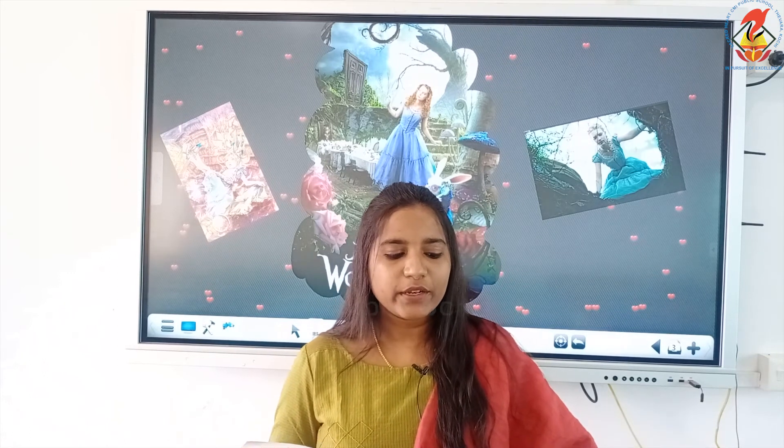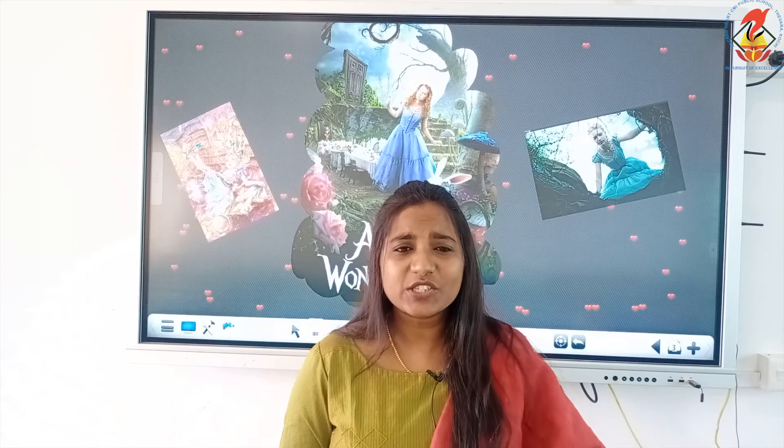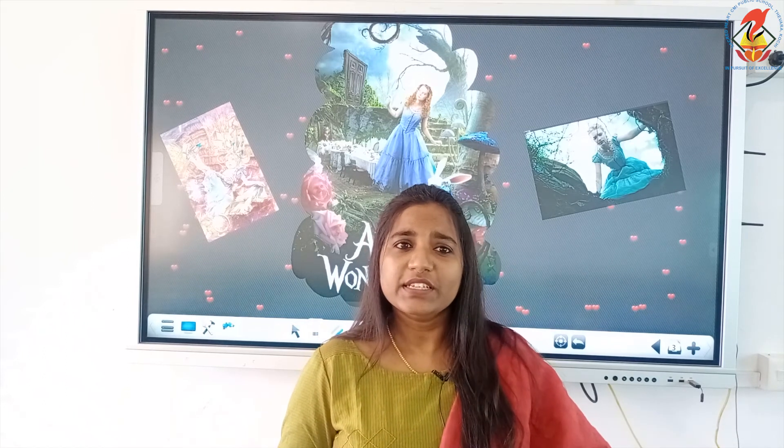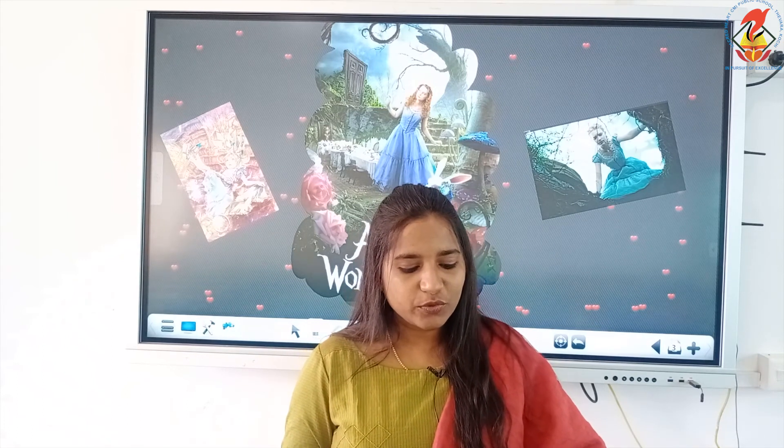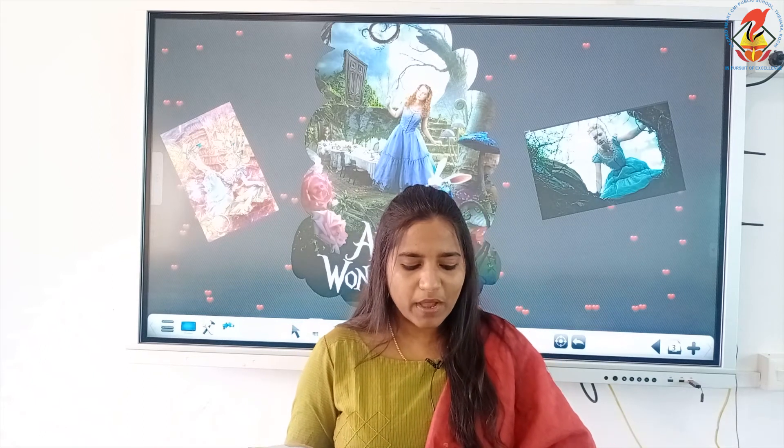Alice opened the door and looked into the loveliest garden she had ever seen. The door was so small she was not able to go out through it, but she was able to view the outer view through the door. She saw a very beautiful garden she had never seen before. How she longed to be among those beds of bright flowers and those cool mountains, but she could not even get her head through the doorway.